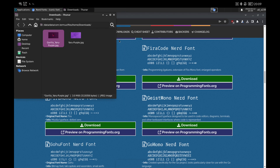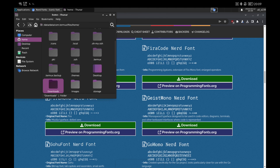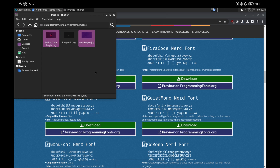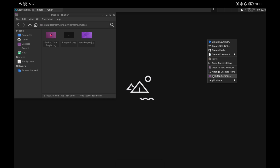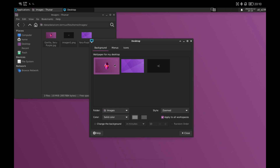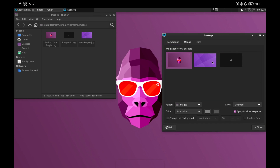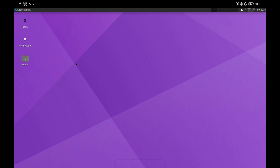Finally we have to change the wallpaper. To do this we move the images that we have downloaded to any folder. In my case I have created a folder called images where I will place all the files. Then from the desktop settings we can select and search the images we are going to use as wallpapers. I am going to change the icons to some I like more called Nordic and make a preview of the desktop with everything functional.